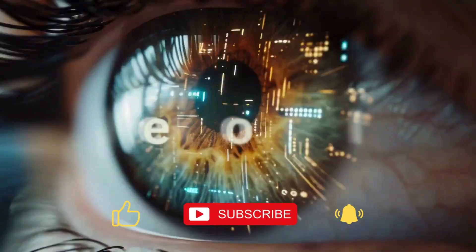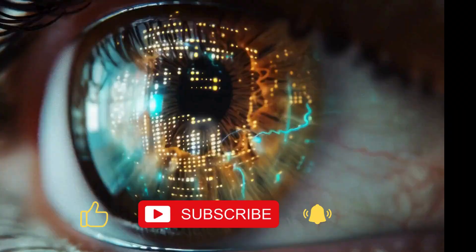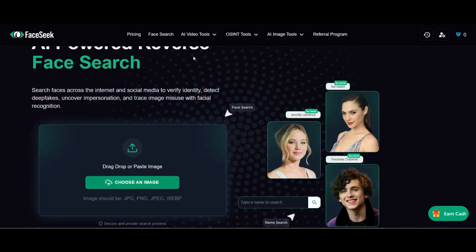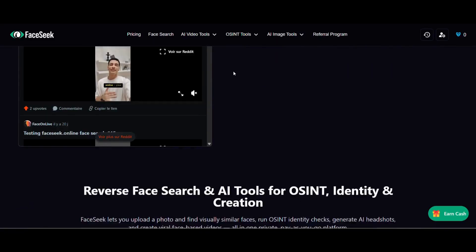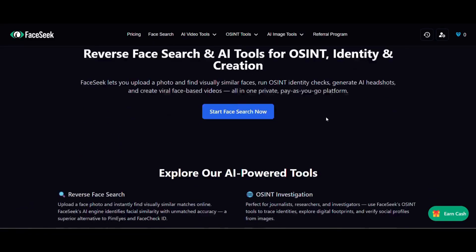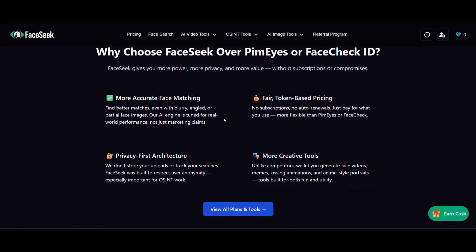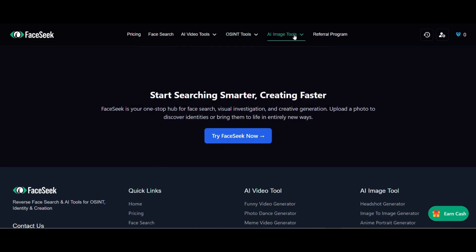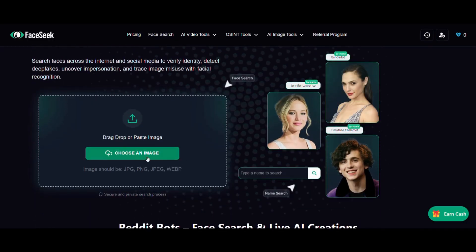Welcome to NexCope, your shortcut to the smartest AI tools on the market. This is FaceSeek. In this video, we're exploring FaceSeek.ai, a powerful platform combining reverse face search, OSINT tools, and AI-powered creativity. Whether you're an investigator, content creator, or just curious, FaceSeek gives you the tools to track identities, create viral face-based videos, and generate portraits from a single selfie.